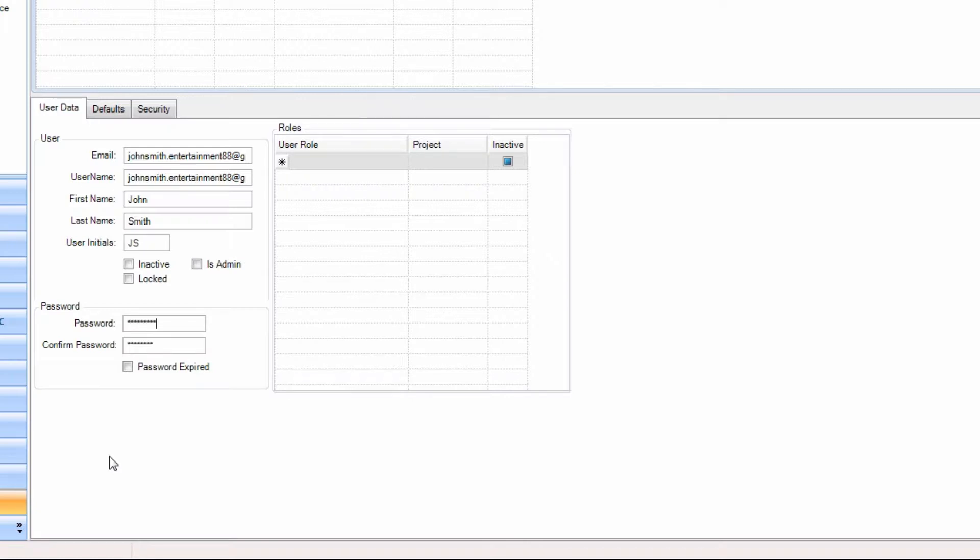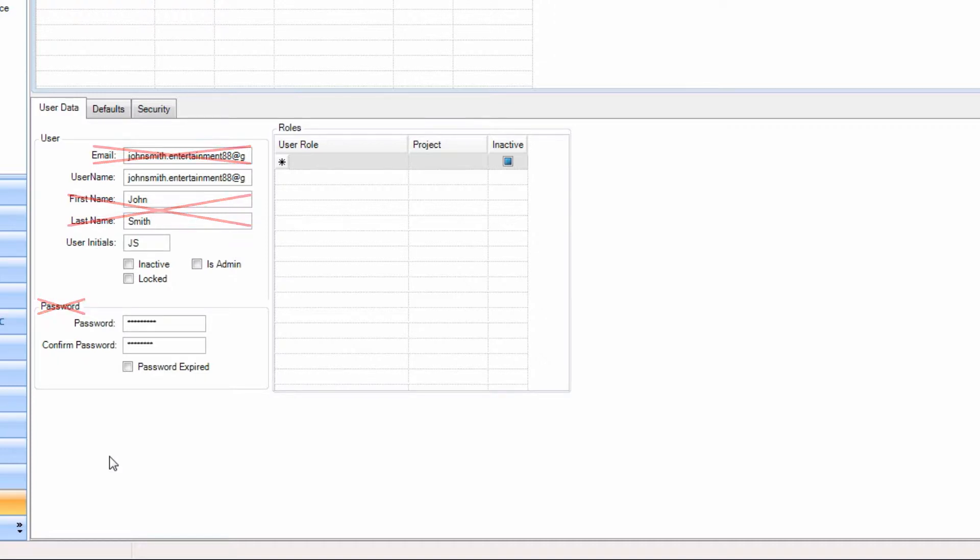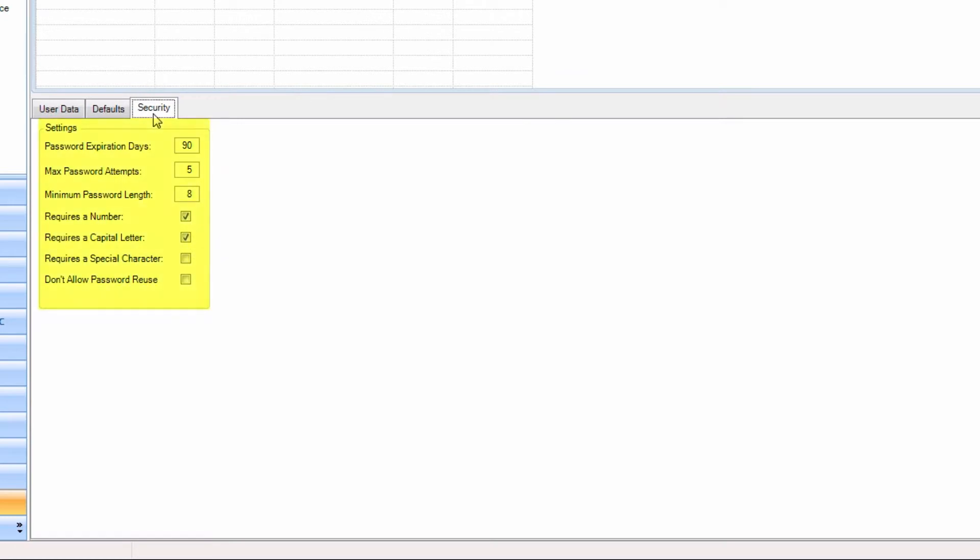Remember, a password must be eight characters and cannot be the user's name, email address, or the word password. The password must also adhere to any password conditions found in your security tab.